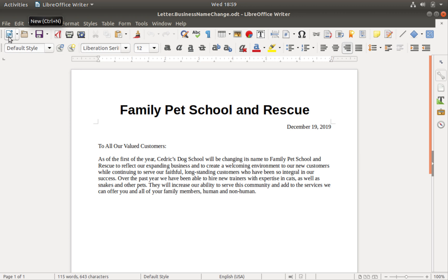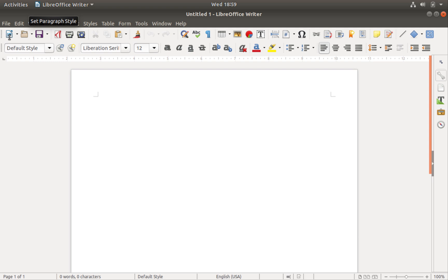When you want to create a new, untitled document in LibreOffice Writer, simply click this icon and a new one will appear.